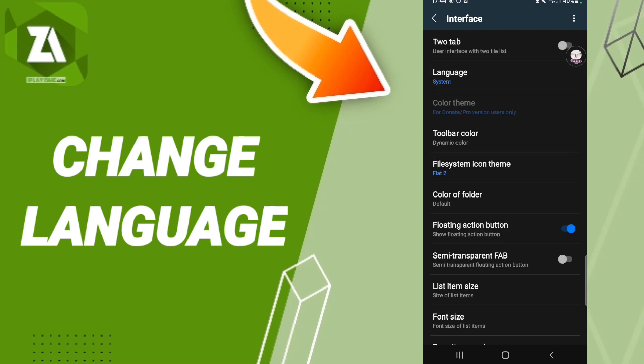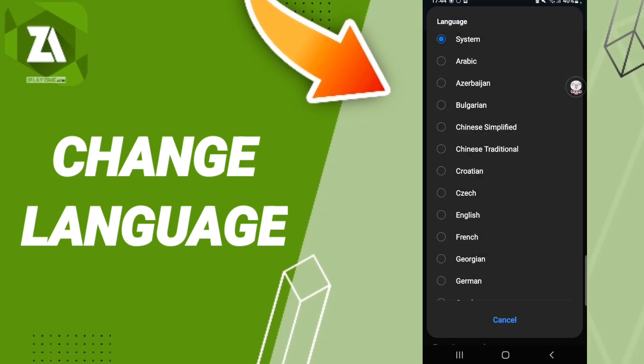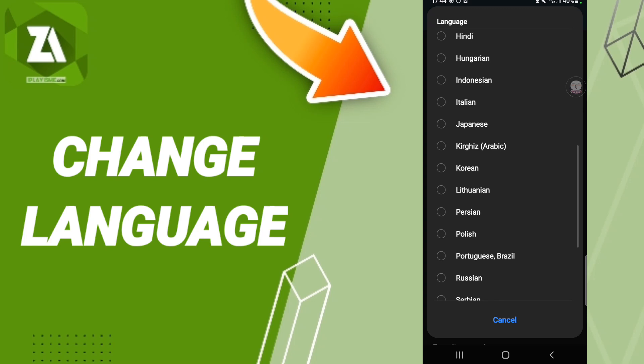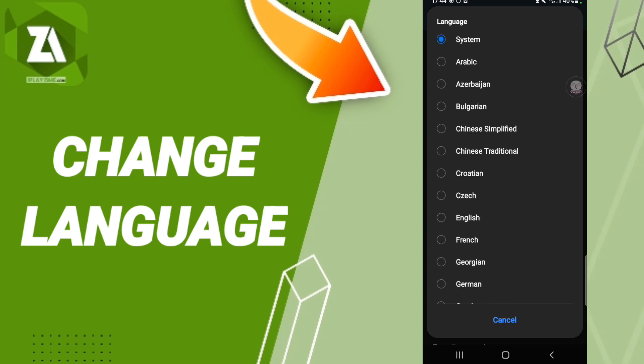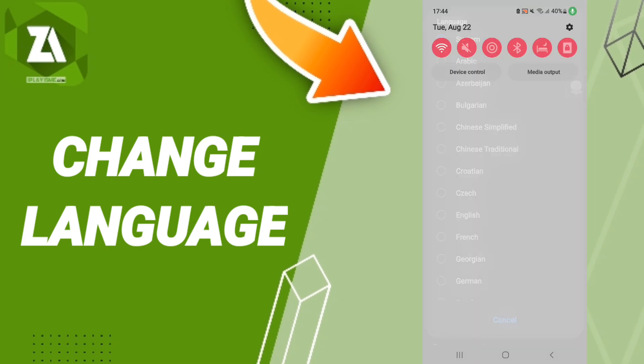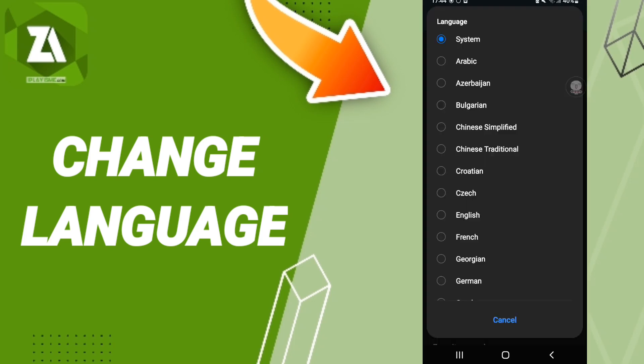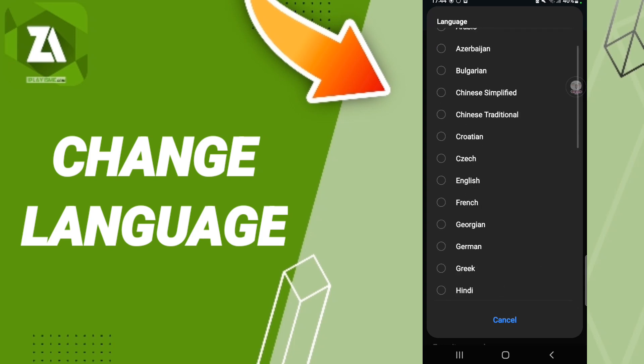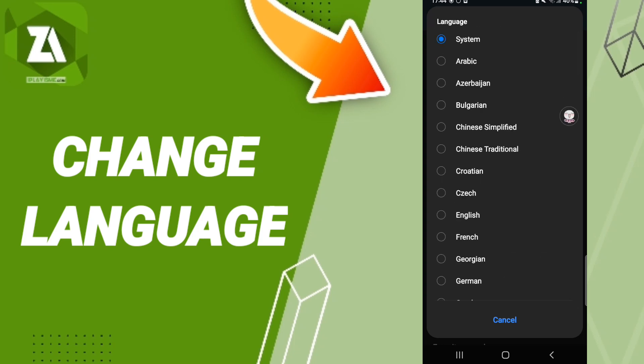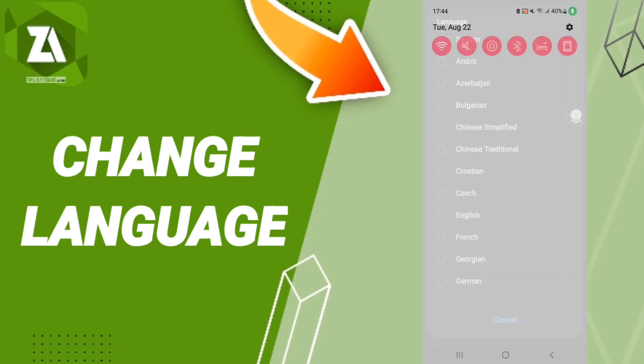After that, you will find this page where you click on Language. Then here in this list, you can choose or select any language you want.